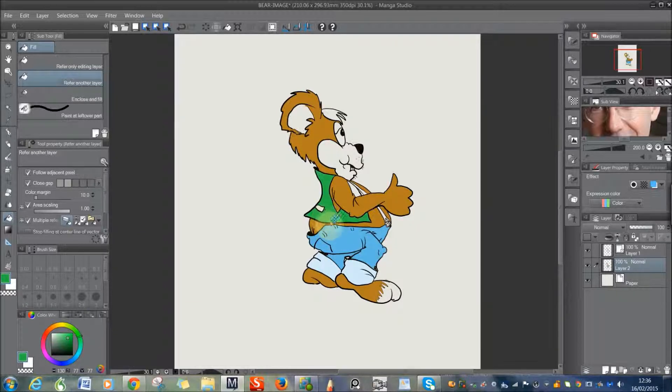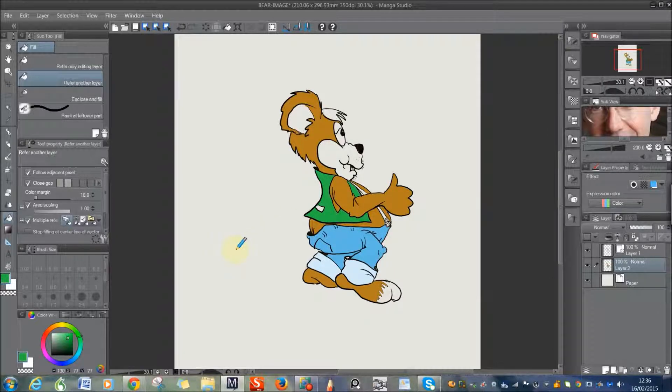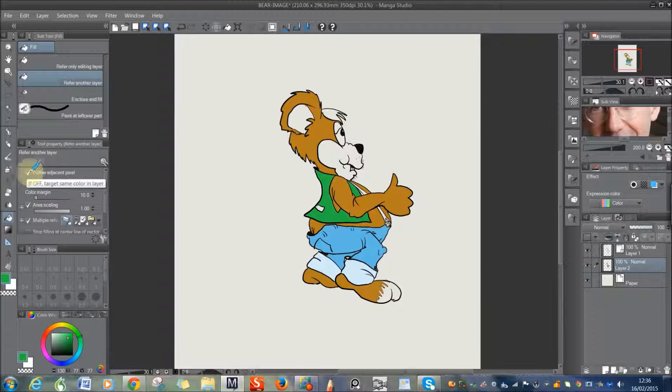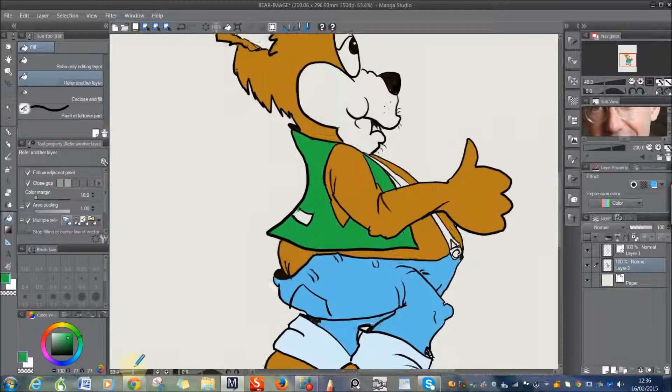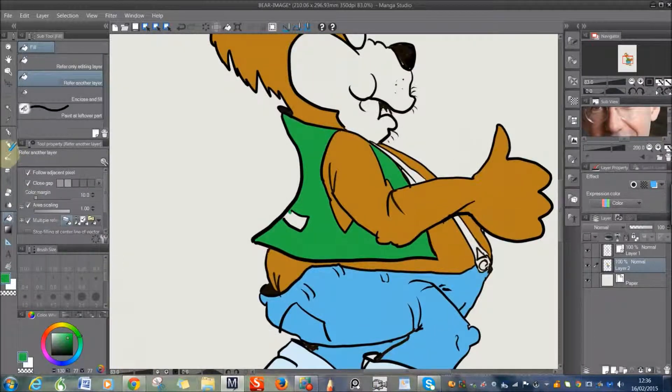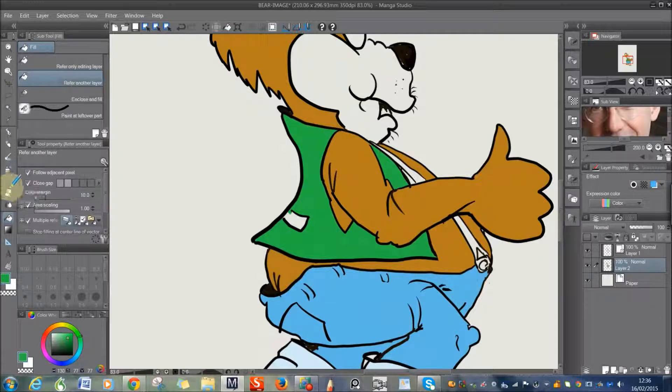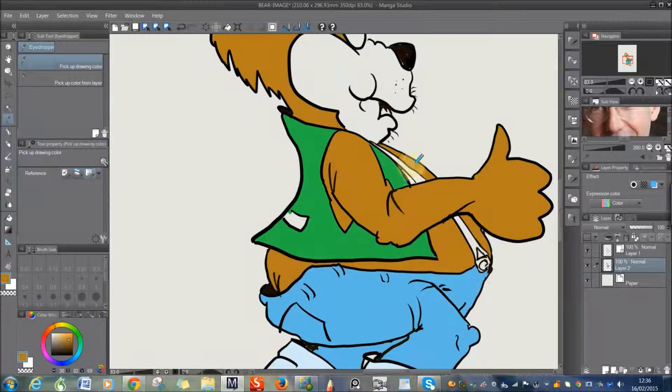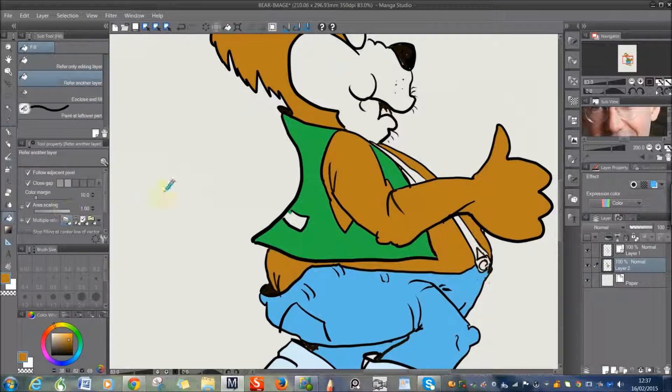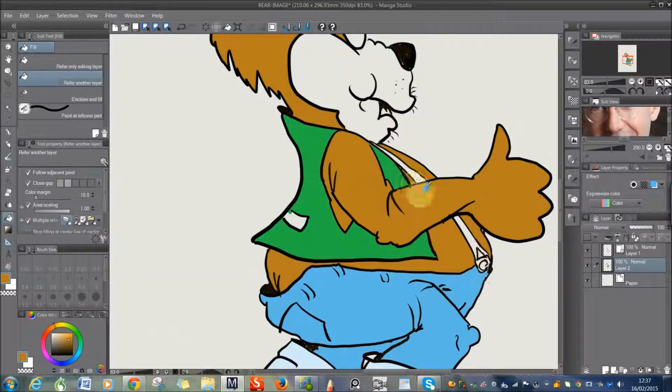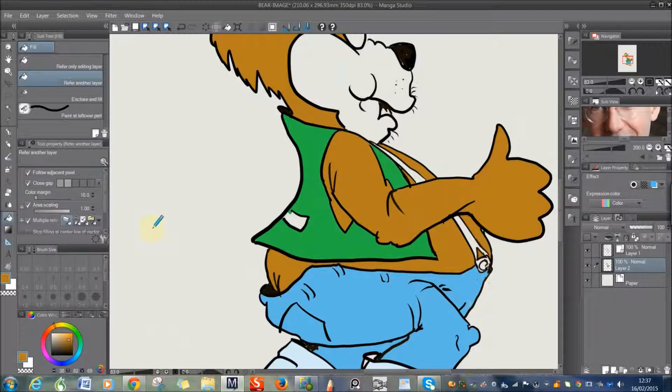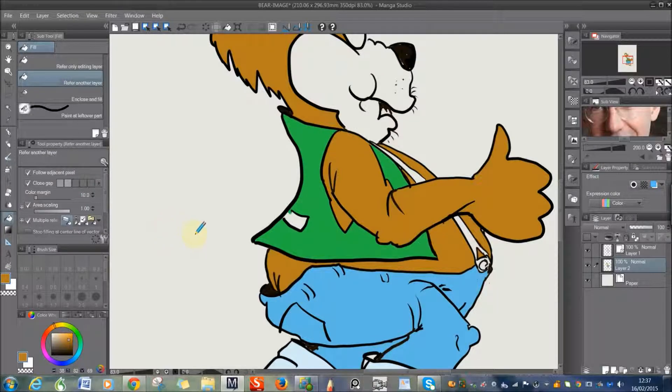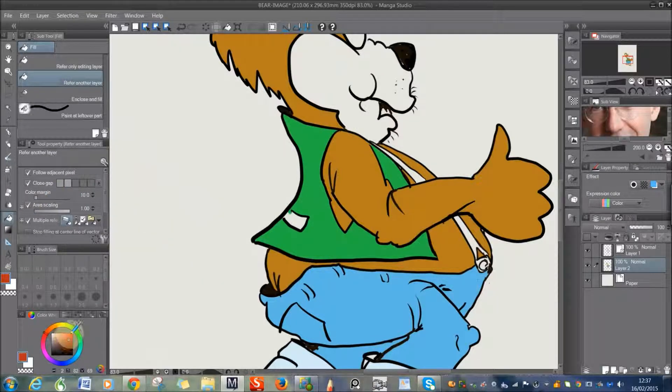I mean there is even 3D models in here that you can use for posing if you are having trouble putting your image pose how you want it. You can even use 3D models in this. It really has thought of everything, this program. Just a shame I can't use it at the moment.